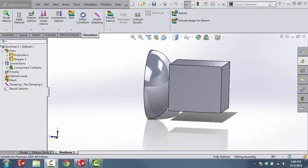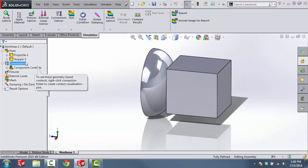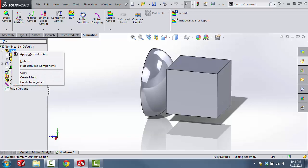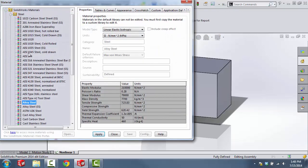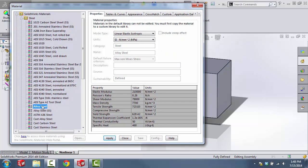Now we're going to apply material to both of these bodies. For the sake of time and simplicity, we're just going to use the default alloy steel that comes with SOLIDWORKS. To apply this material, right click at the top and then select Apply Material to All. This will apply material to both bodies. Select alloy steel, then select Apply and then Close.